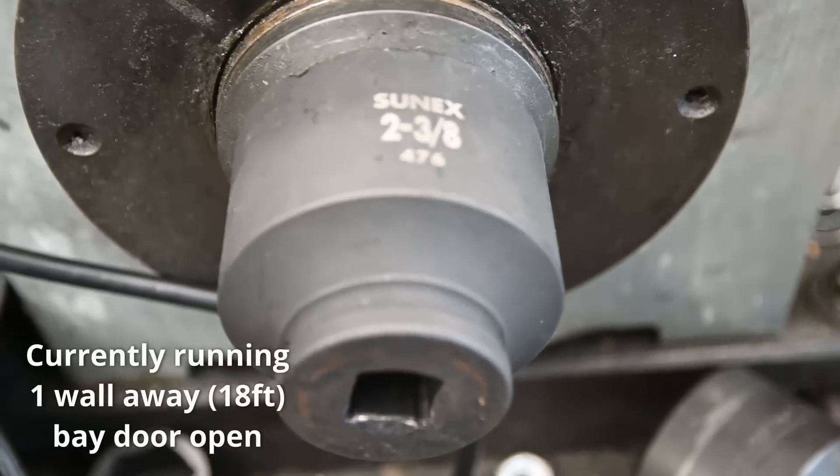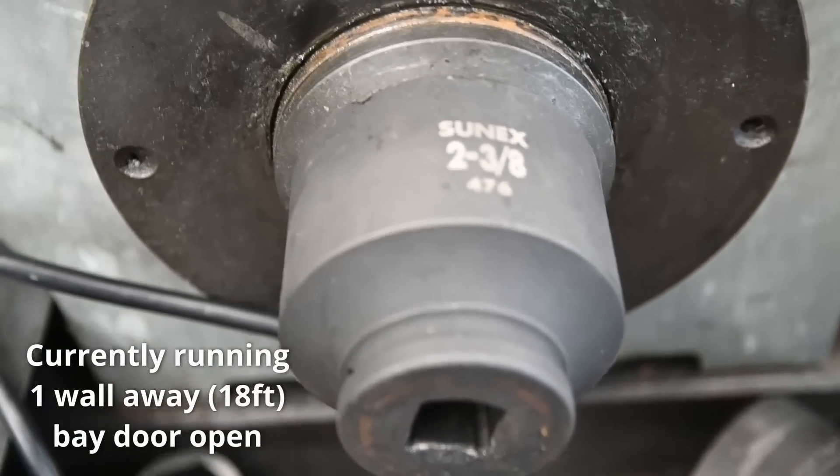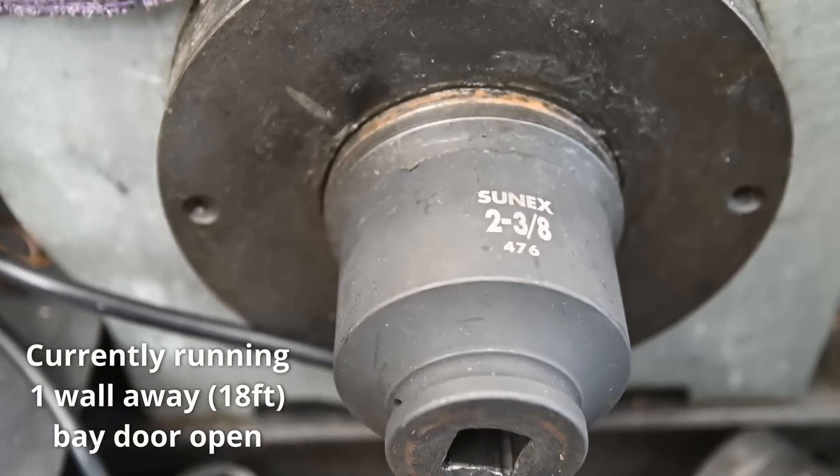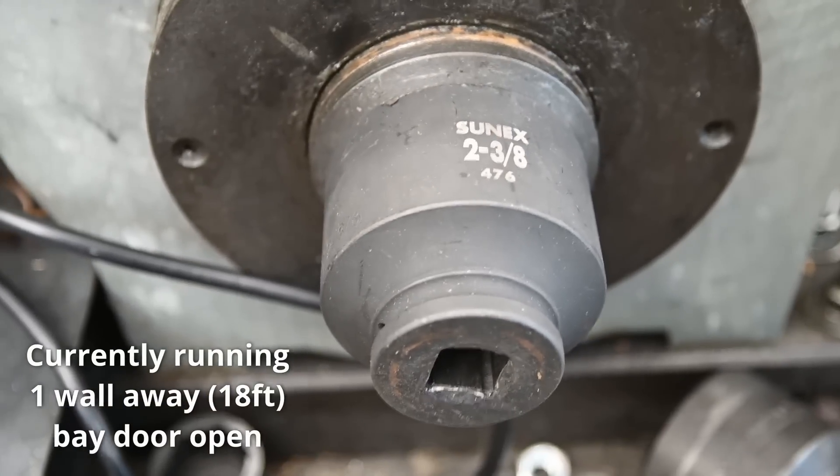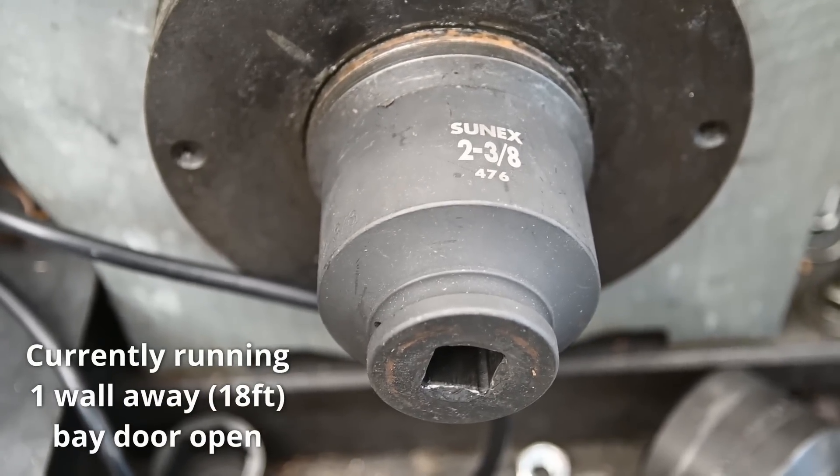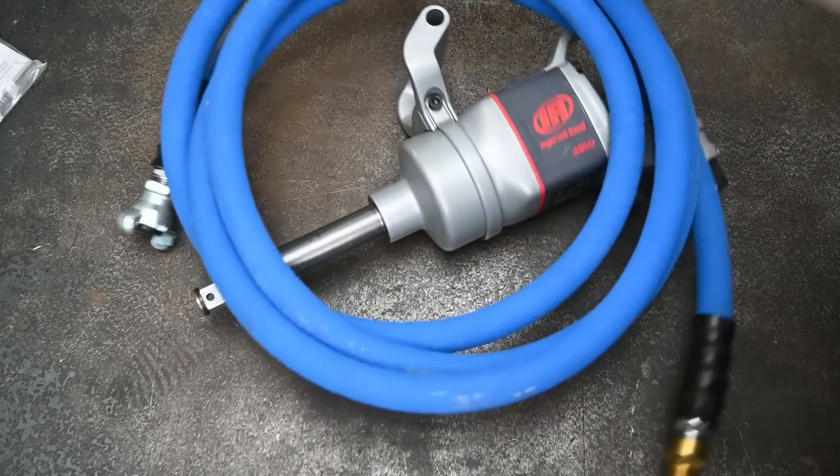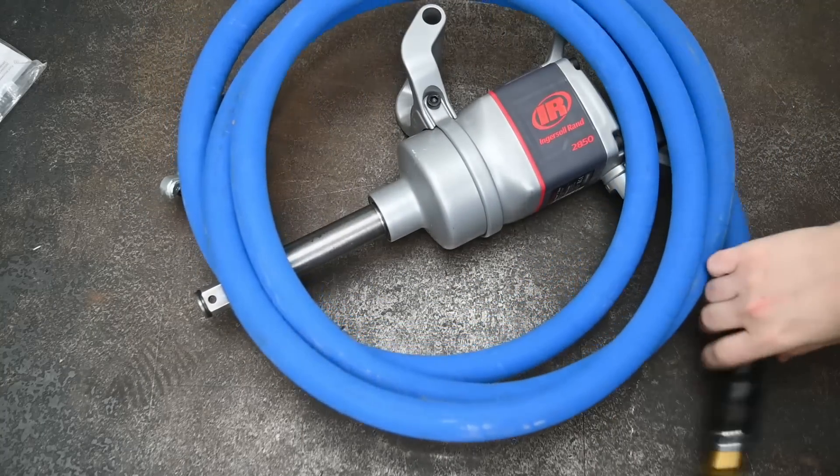And this is how loud it sounds over at the dyno. With 120 gallons of 180 psi on tap I think we're ready to go.